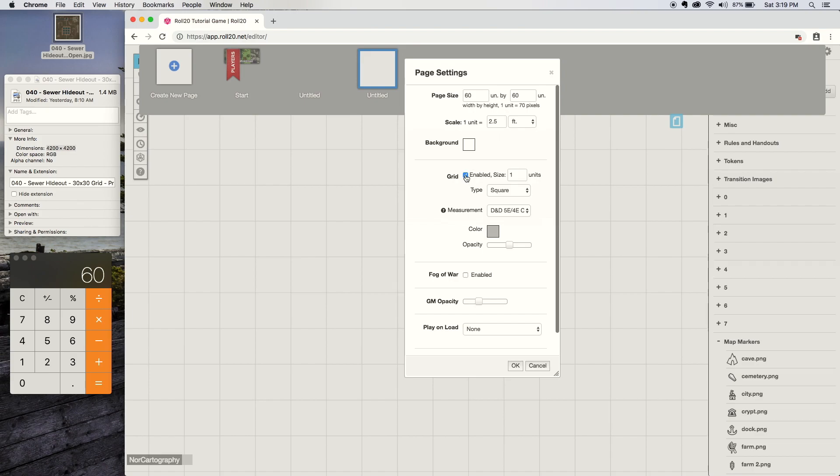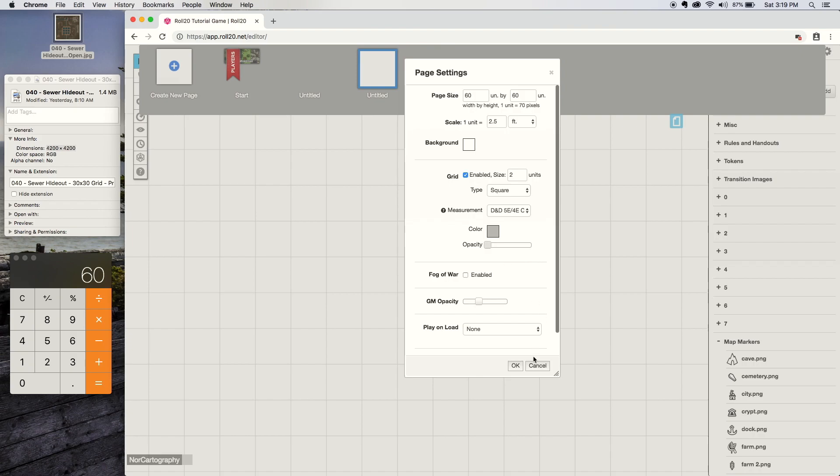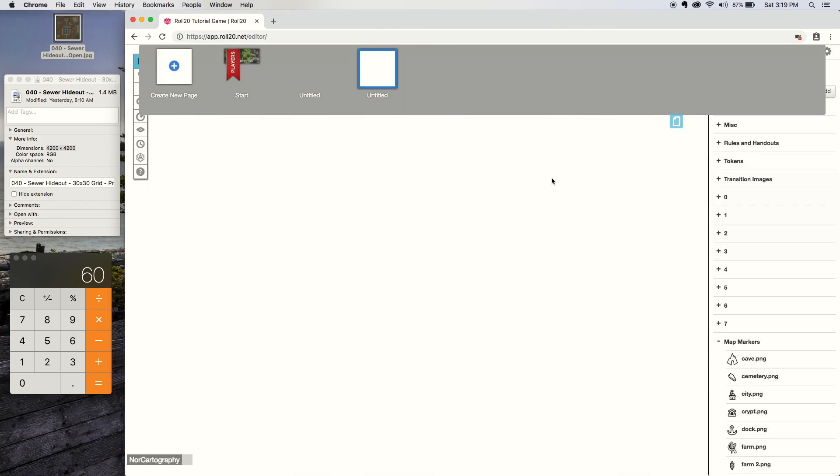Make sure the grid is enabled. You make the size 2 units, which is 5 feet, right? 2.5 times 2 is 5. You turn down the opacity completely so you can't see the grid, but it is still there. You hit OK, so you're done editing your page settings.